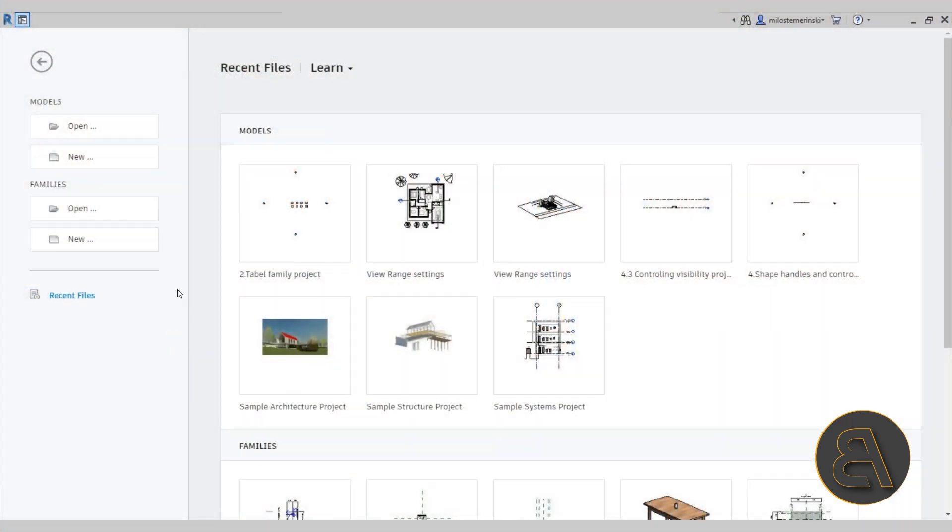The Revit Family Editor is Revit's design environment that's used to create families in Revit. This is used to create all of those components in Revit that you have to use to build your own project — things like doors, windows, furniture — pretty much everything that you use inside of your project that is a component is designed in the Family Editor.